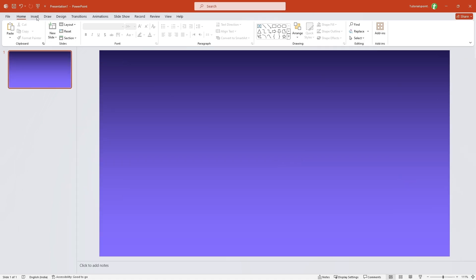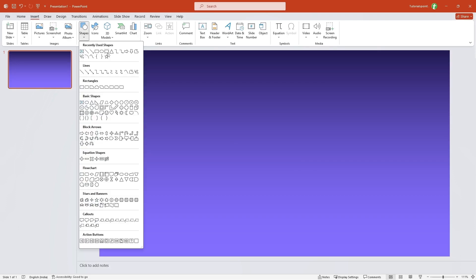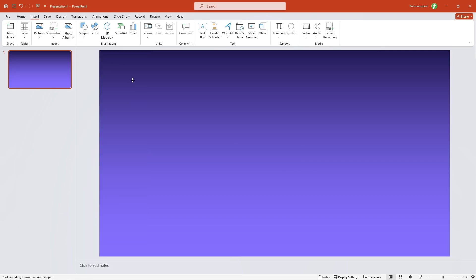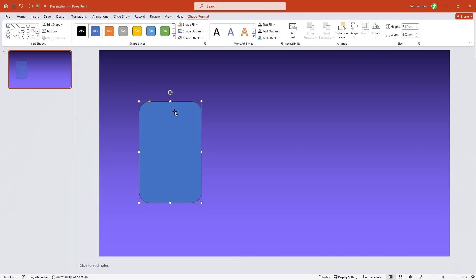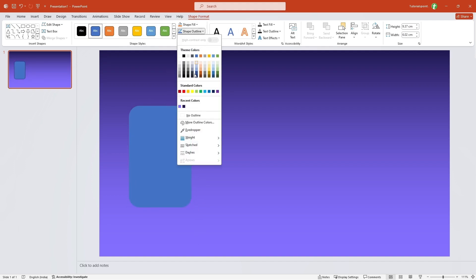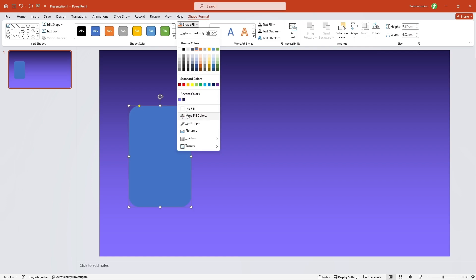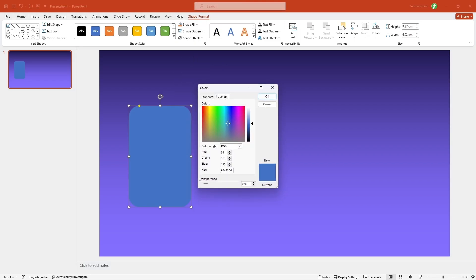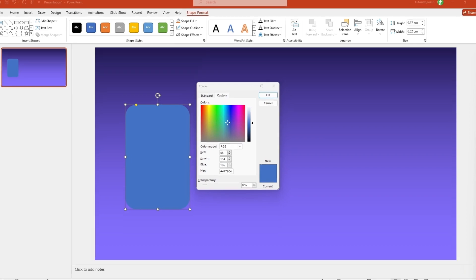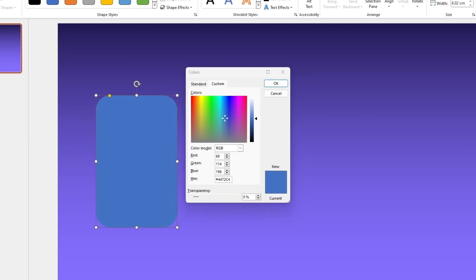Let's go to Insert Shapes and add a rounded rectangle. Let me just drag it to the shape we want. I'll align it properly, then go to Shape Outline and select no outline. Then I'll go to Shape Fill, more fill colors — I've already selected a color, so let me quickly copy and paste that color into the hex value and click okay.